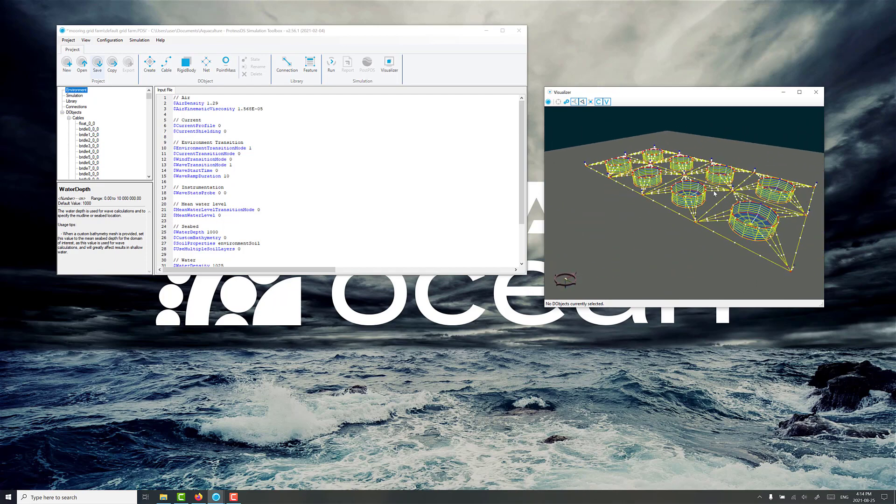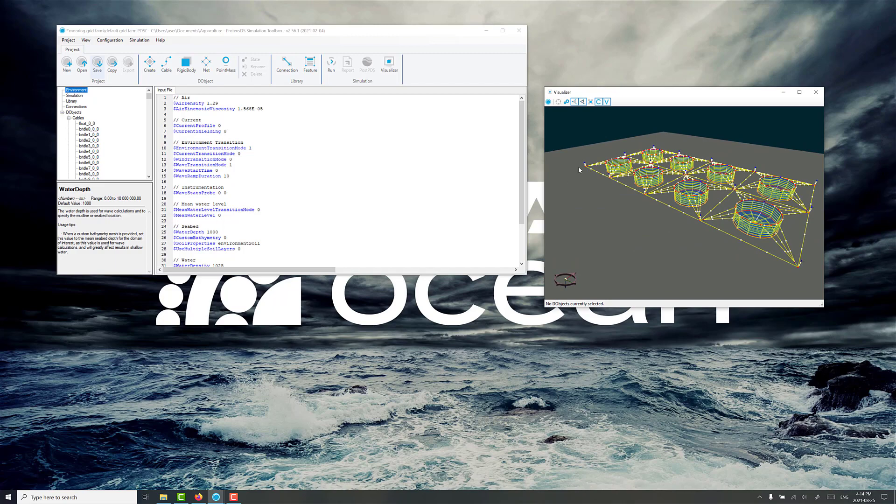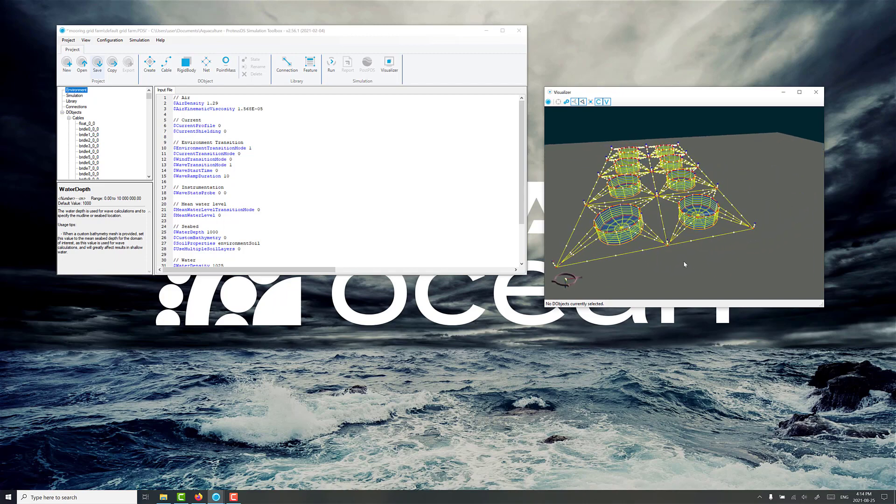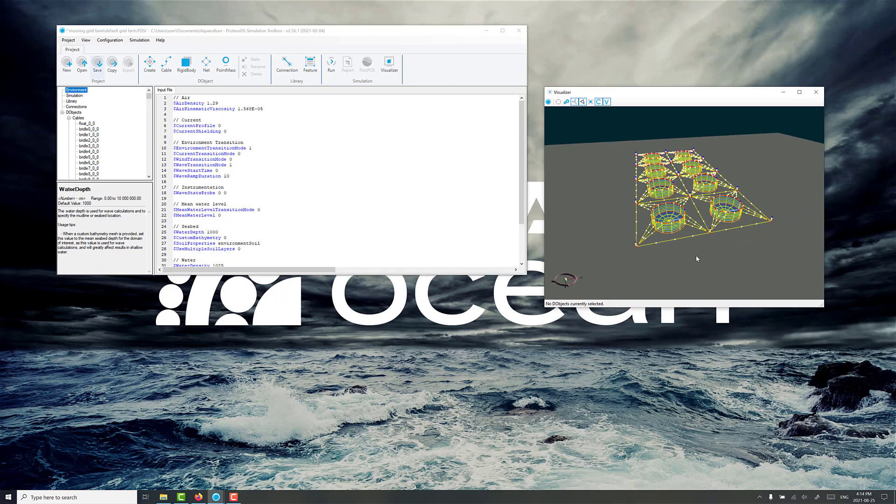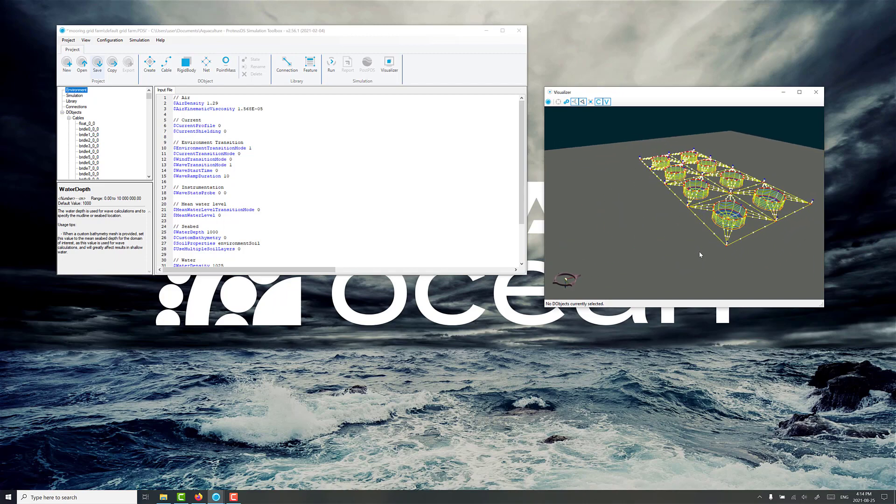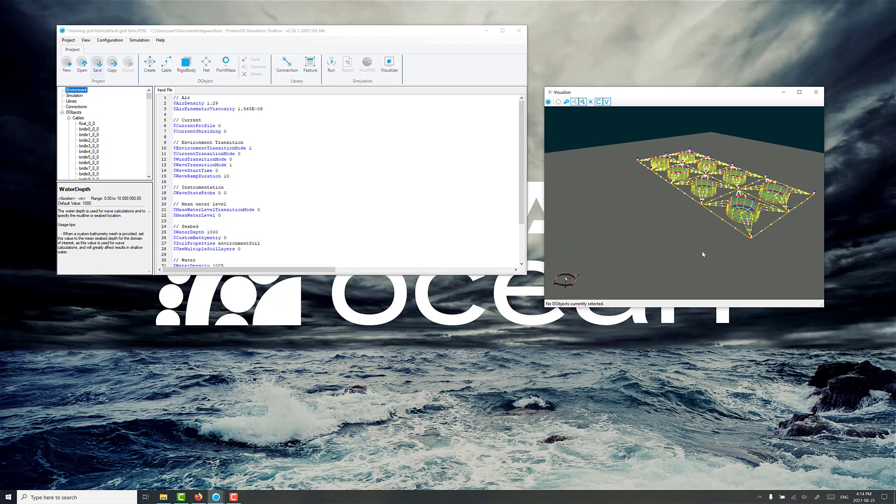The mooring lines would normally connect to the nodes of the grid here, here, here, here, and so on. That's what we're going to do today is create some mooring lines and attach them.